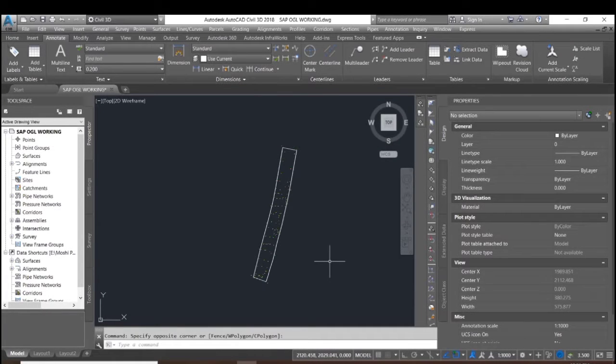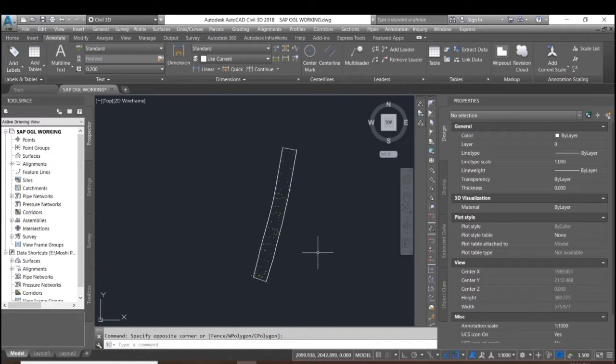Hello, in this video I will show you how to generate the contour lines and the grid level for 5x5 meter intervals.